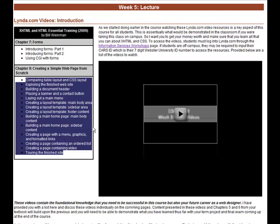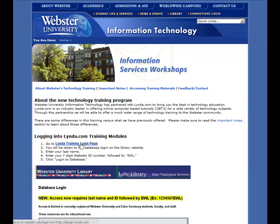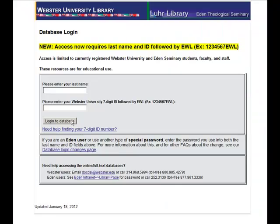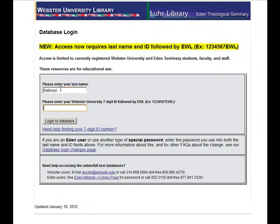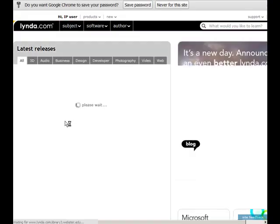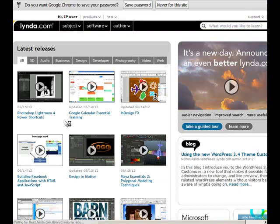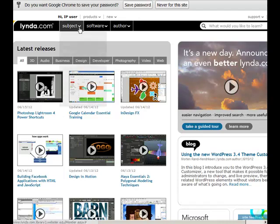So let's go ahead and click on the information services workshop page and log in to Lynda. So after we click on the information services technology link, then we click on the Lynda training login home page where you enter in your last name and then your connections ID followed by EWL. You're probably wondering why I'm showing you how to log in to Lynda each week. I've had students that have still, even a couple weeks into the course, are having trouble logging into Lynda and I just want to make sure everybody knows how to get in and then access the videos that we need to watch.